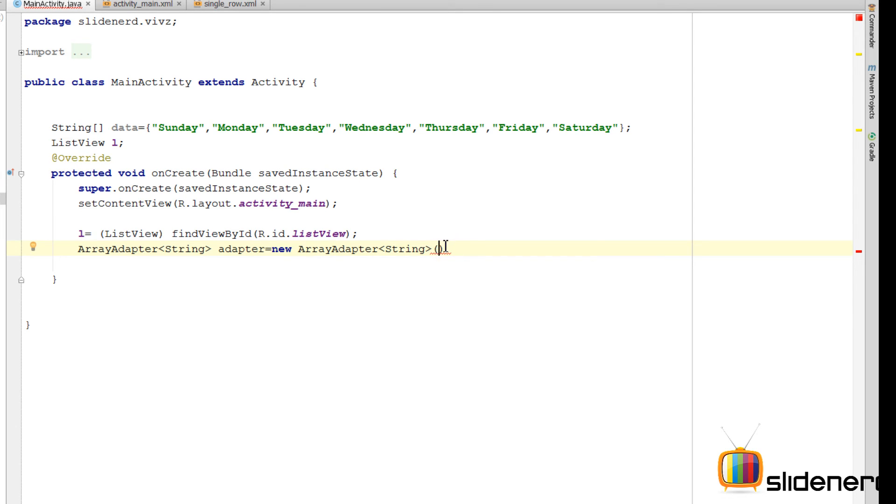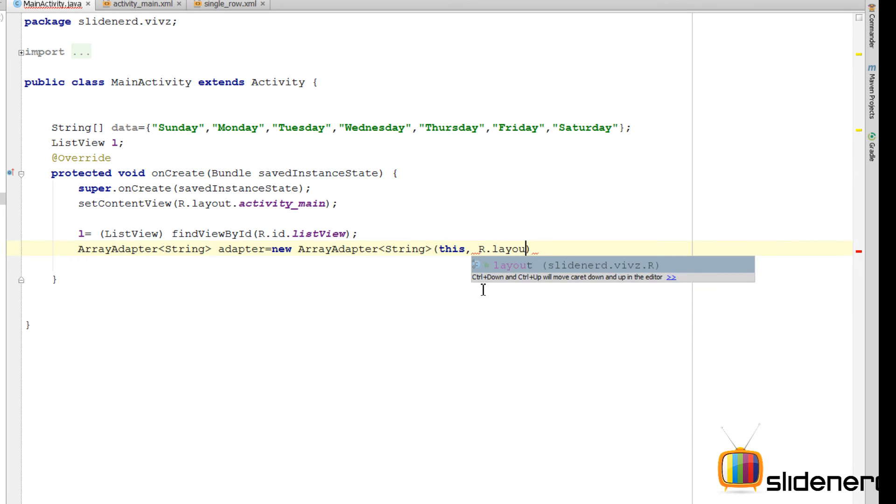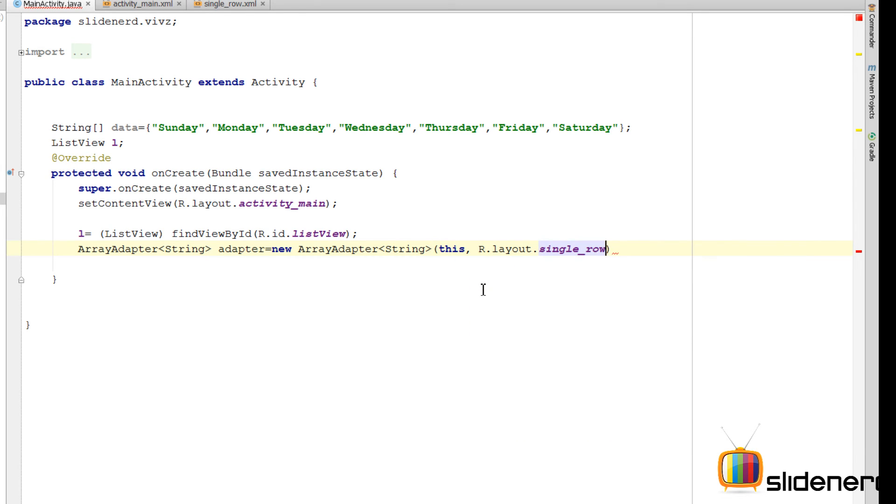So, let's do that. So, here. I am gonna say this for the context. Next step. I am gonna specify the layout which is gonna be R.layout.single_row. This is gonna be the layout file which contains the description of a single row in my app.